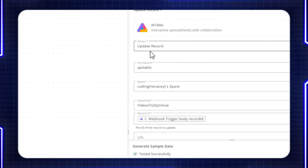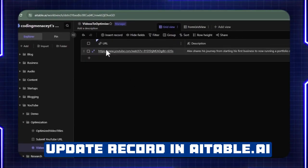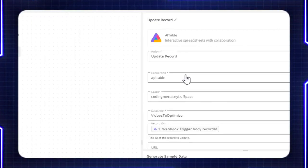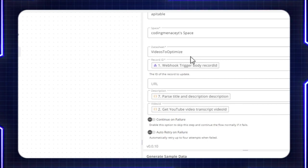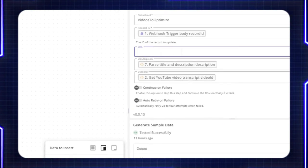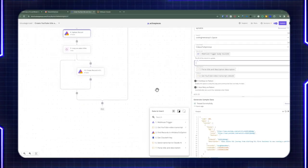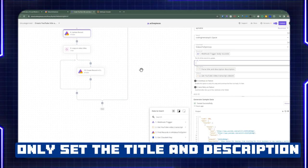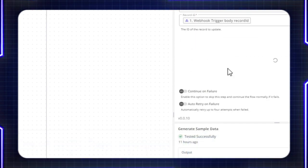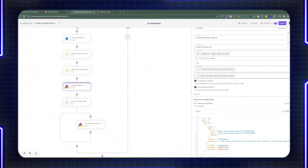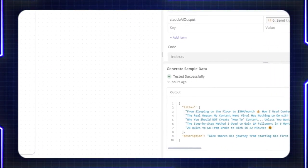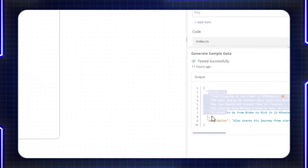The next thing we're doing is updating that same record where we inserted the URL. We're going to update two fields — description and video ID. We're using the update record action with the same data sheet, passing the same record ID received from the webhook. This time we're not setting the URL — we're only setting the parsed object received from the title and description. We're using that object from step seven to include as part of this description and video ID.